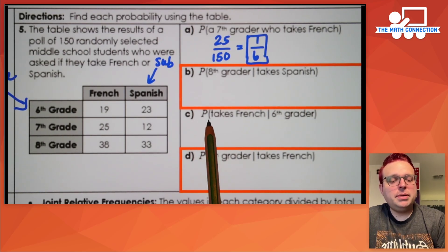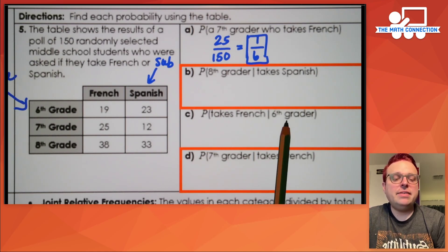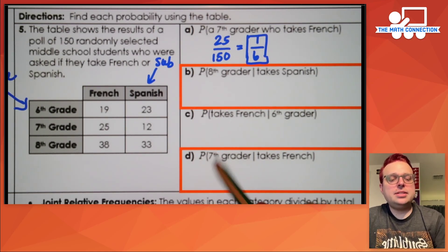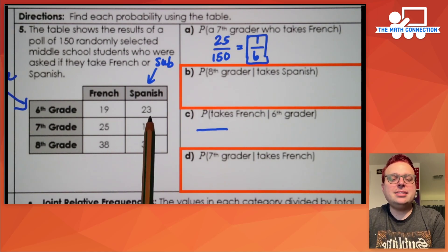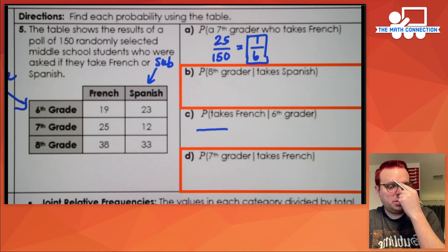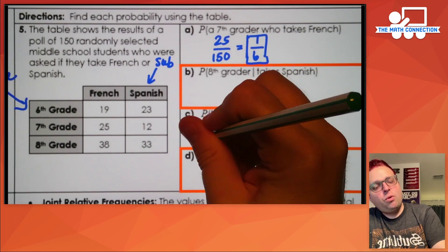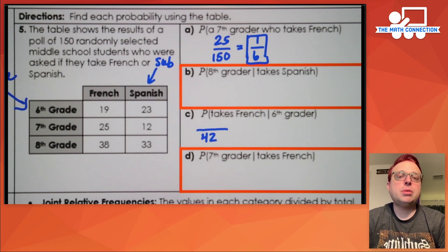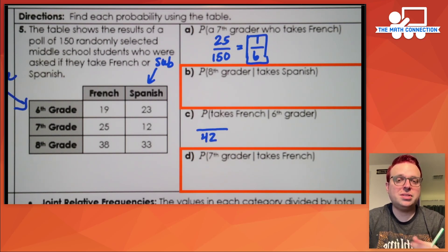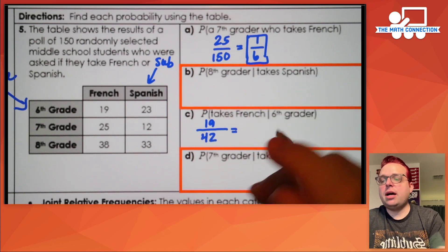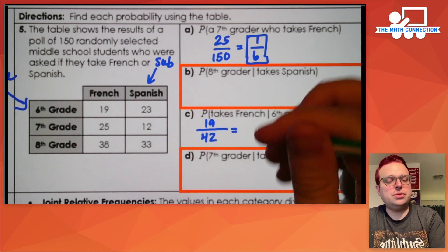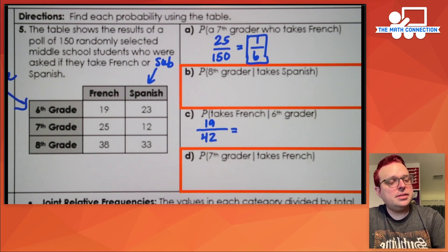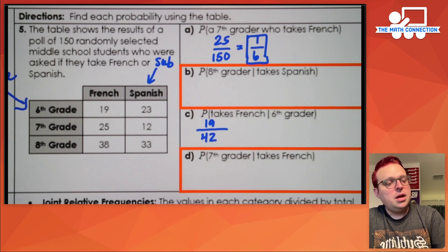Letter C asks for the probability that a person takes French given that they are a sixth grader. On the denominator you need the total number of sixth graders, which is 19 plus 23 — that's 42 sixth graders altogether. The probability that they are a sixth grader who is in French: the number of sixth graders in French is 19. Since 19 is prime it doesn't reduce, so 19 over 42 is the final answer.